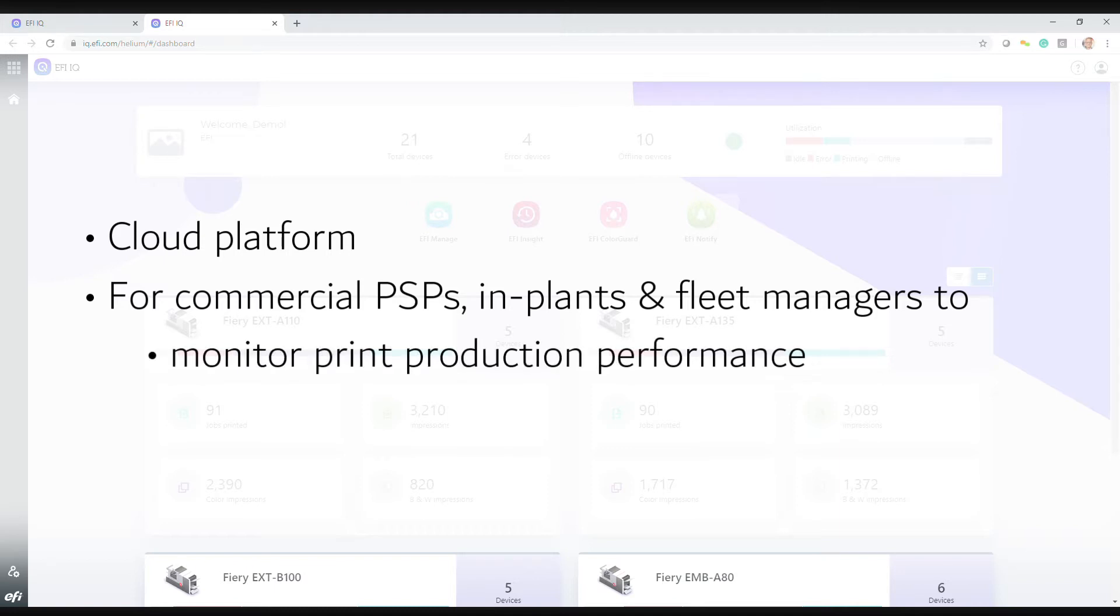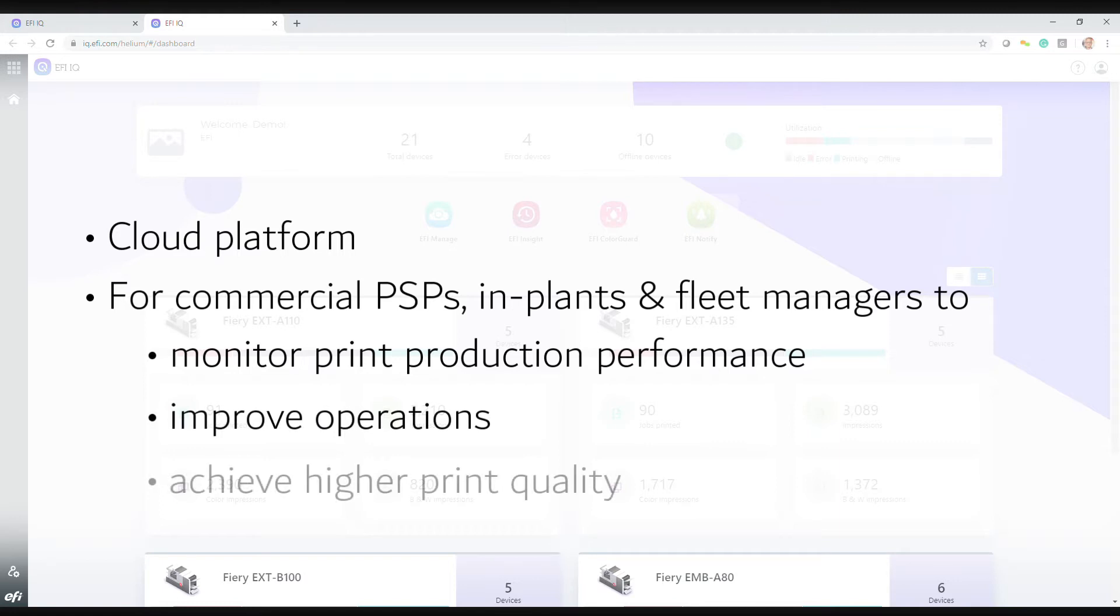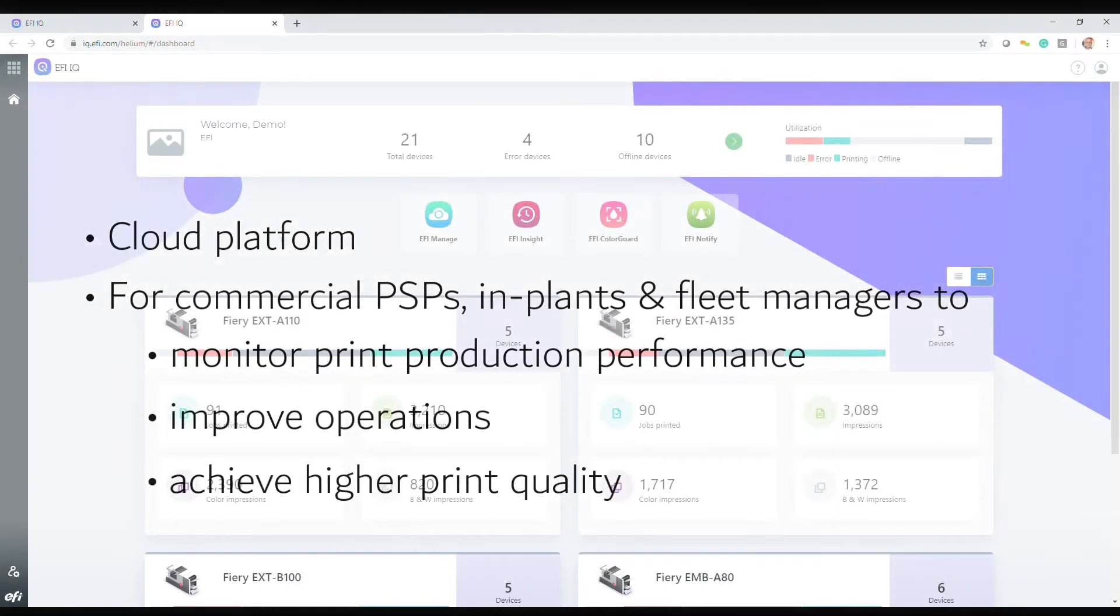It lets you monitor print production performance, improve operations, and achieve higher print quality.